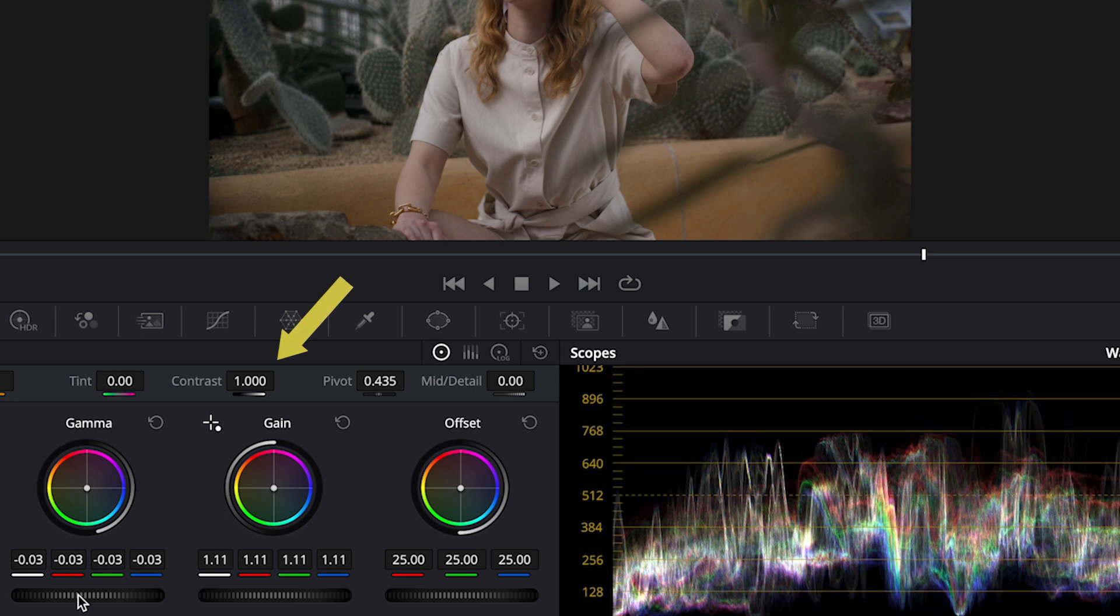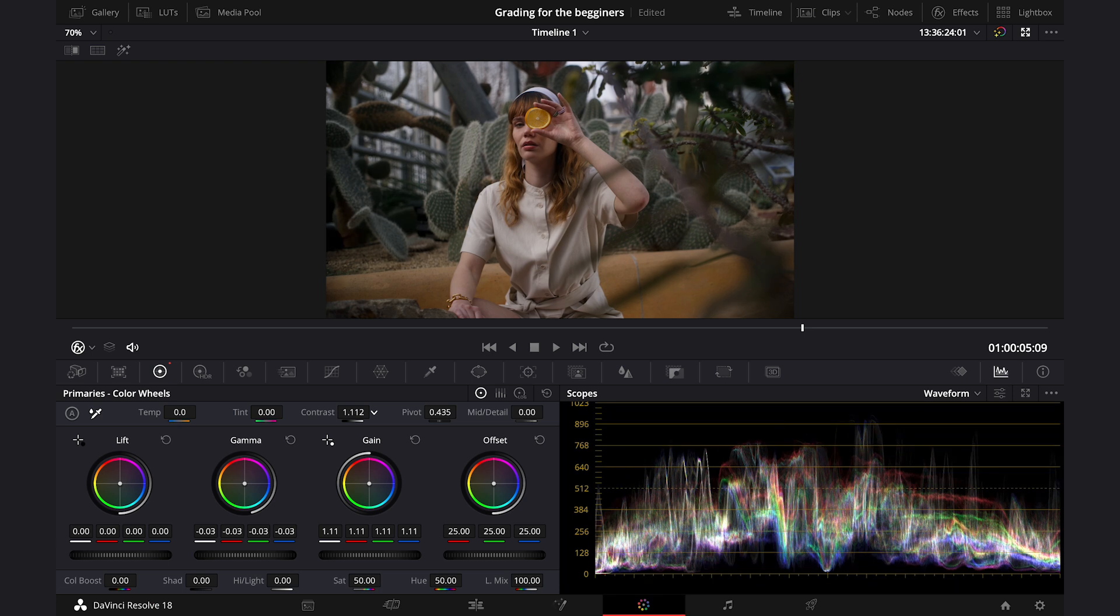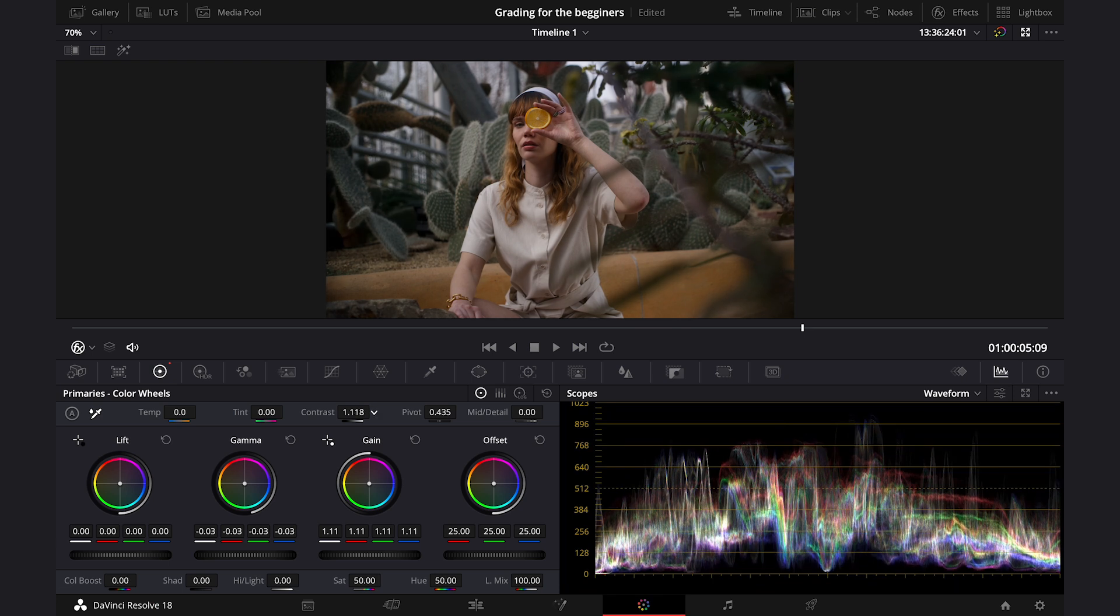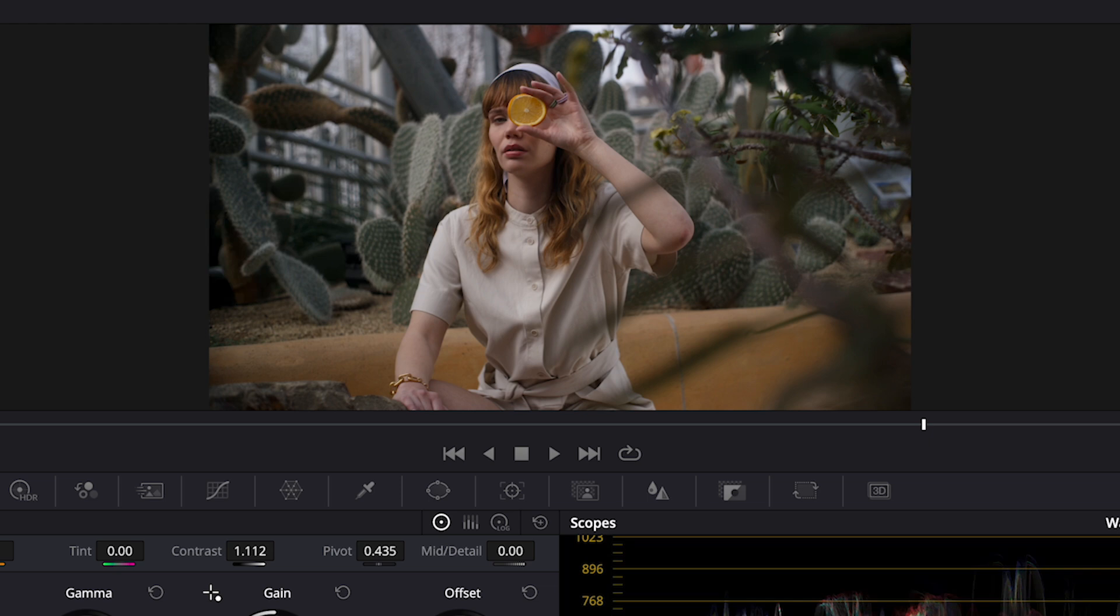And then I would adjust the contrast as well, by using this control over here, to sculpt the image even more. And this is before and after.